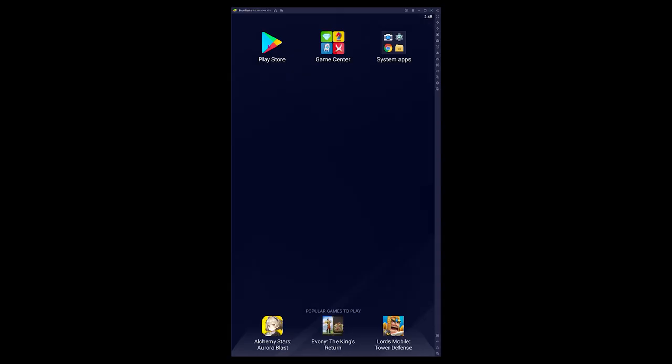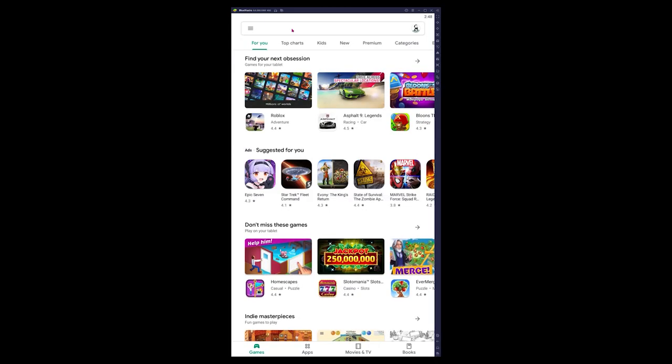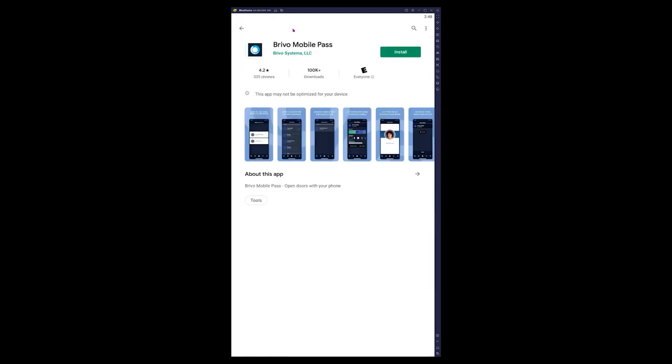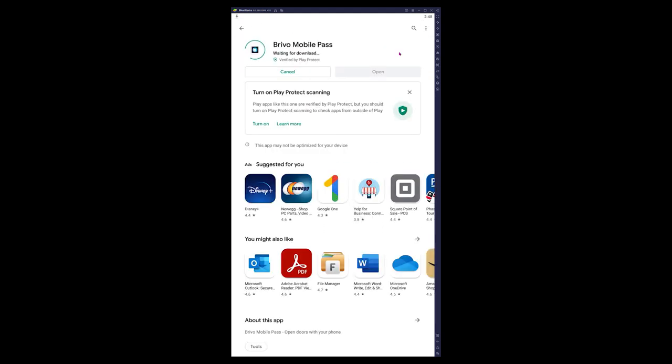The first thing you'll need to do is download the Brevo Mobile Pass application. The app is available on the Apple App Store and Google Play.